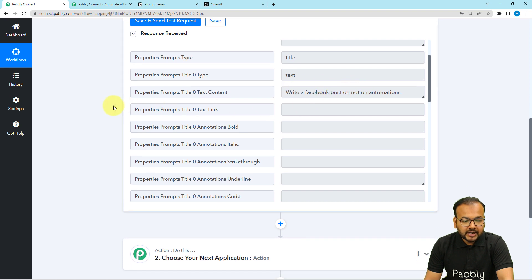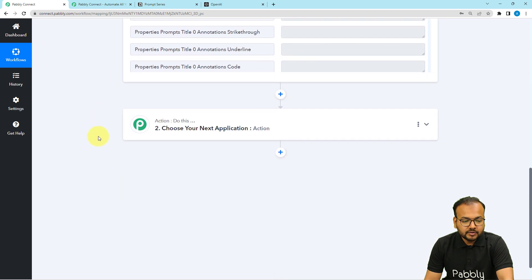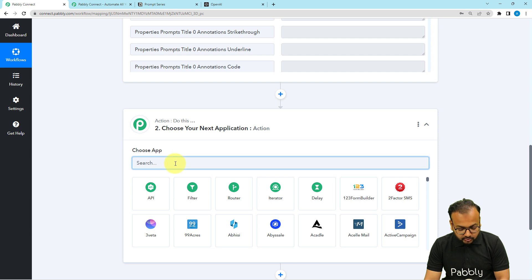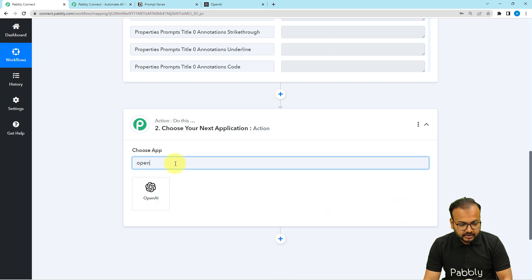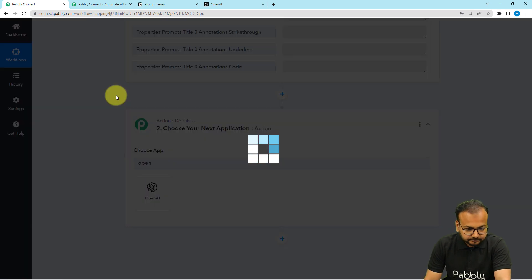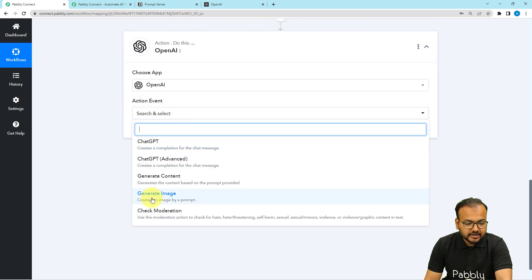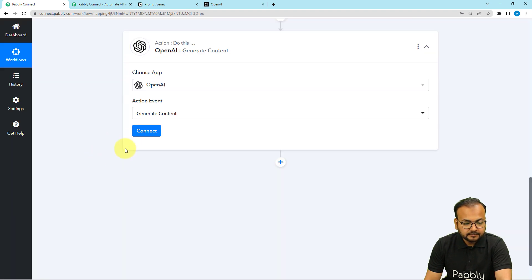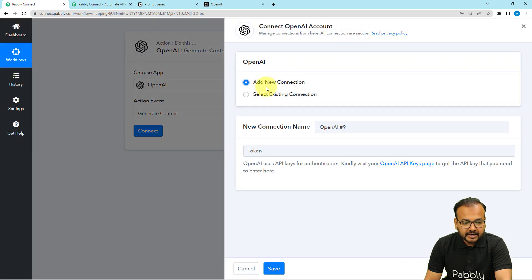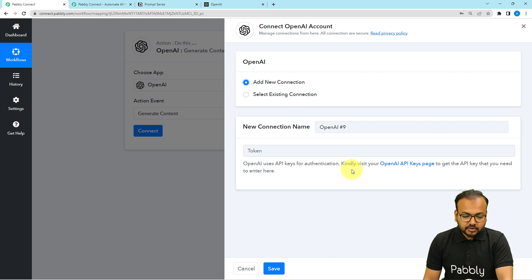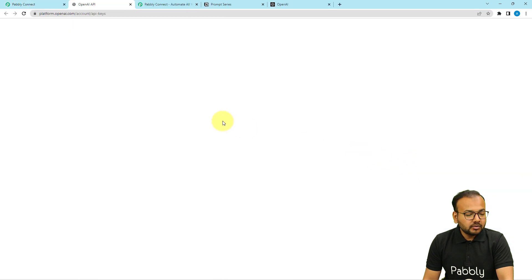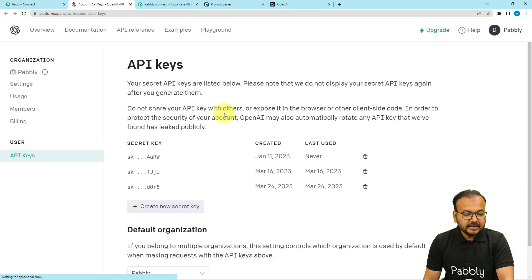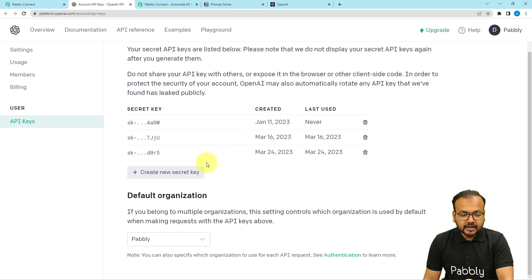Now with the help of this prompt I want to generate some content using OpenAI, so in the action step I am going to connect with OpenAI. Select the action event as generate content and click on the connect button. From here select add new connection and here it will ask for the API key of OpenAI. You can click on the OpenAI key pages link and it will bring you to the OpenAI API keys page, where you can generate a key by clicking on the create new secret key button.